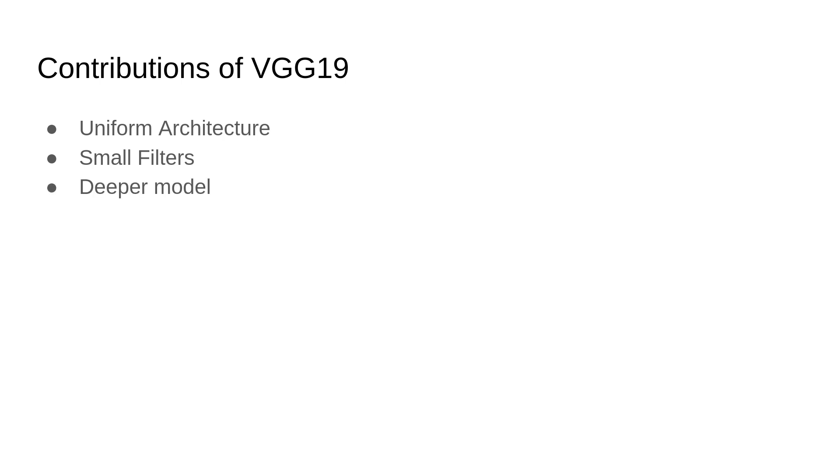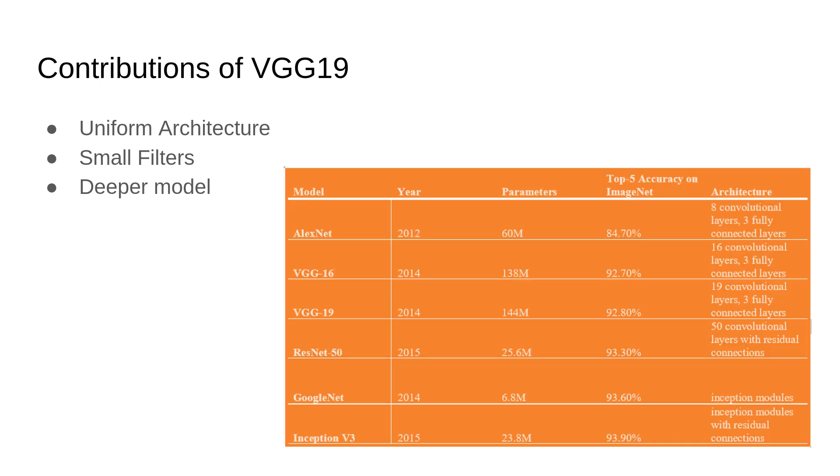With 19 layers, VGG19 demonstrated that deeper models could indeed learn more meaningful and hierarchical features. The deeper the network, the more complex the patterns it could recognize. VGG19 effectively captured this principle. And when it was trained on ImageNet, VGG19 achieved an impressive 92.7% top 5 accuracy, a key milestone for image classification at the time. Its performance helped establish it as one of the go-to models in the deep learning community.